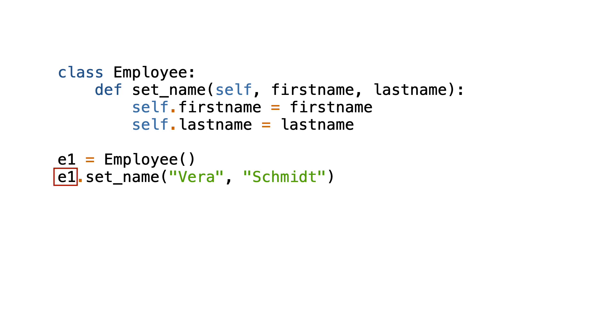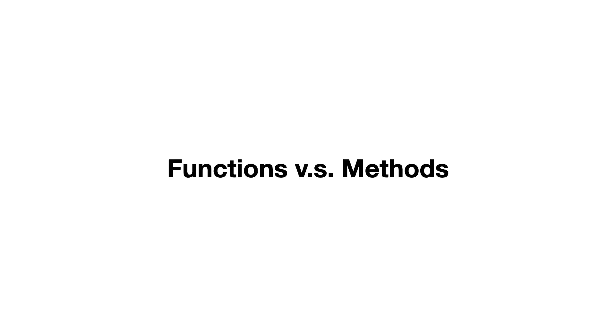For now, it is enough to know that Python takes the instance variable and inserts it as first argument when calling the set_name function. And now you know everything you need to know to understand the difference between functions and methods in Python. Here is a small recap.